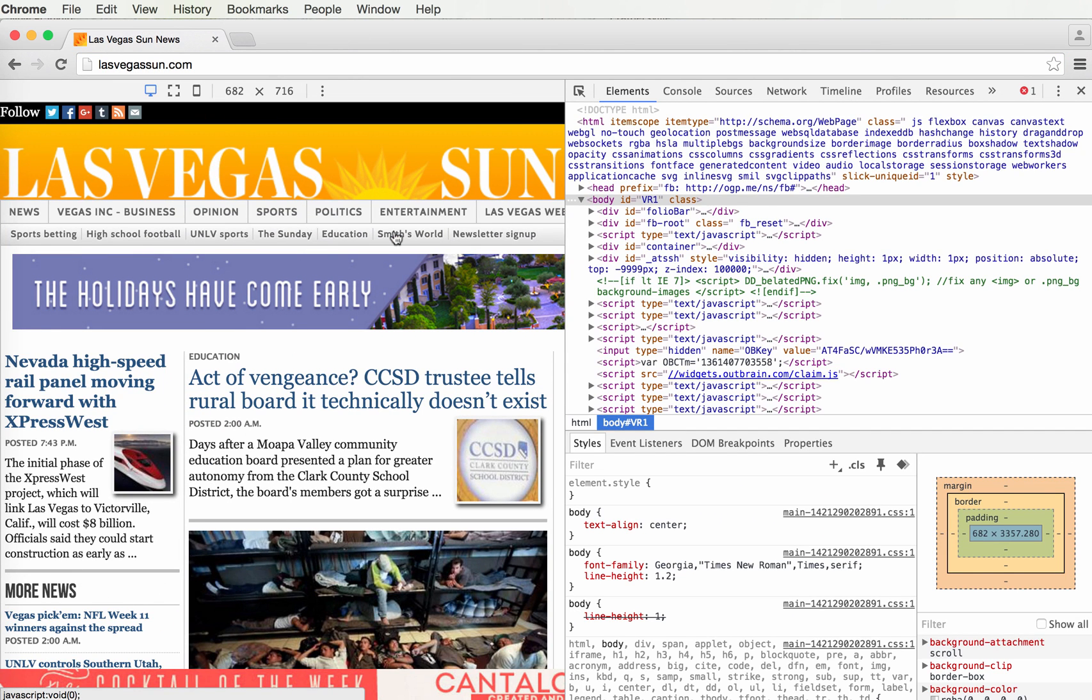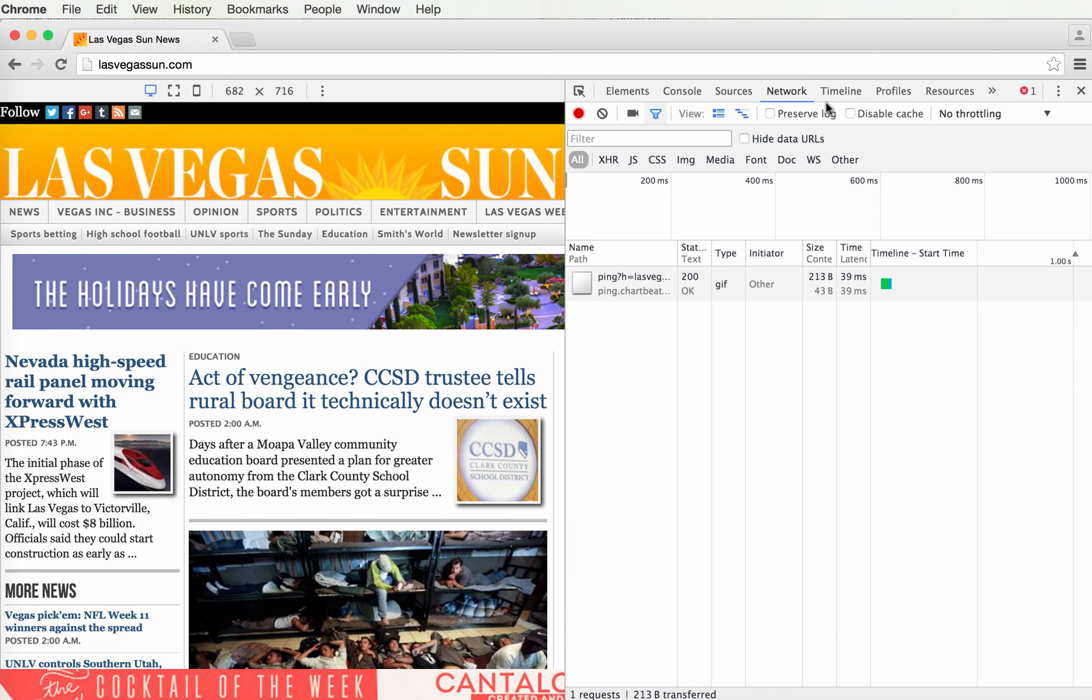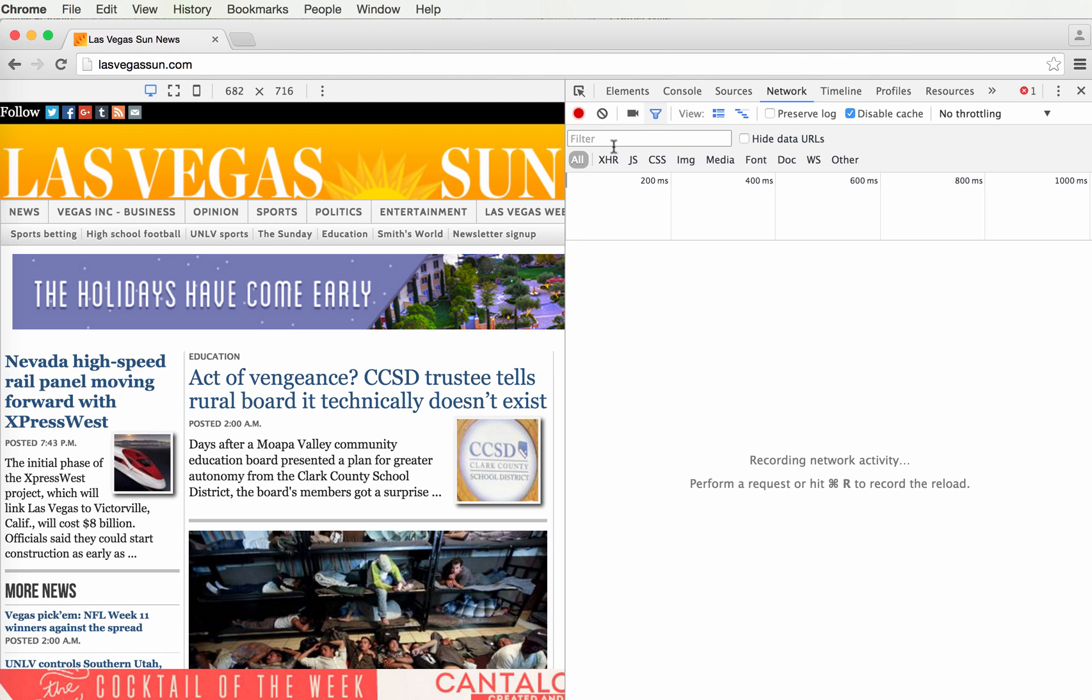We're using the Las Vegas Sun as an example because it's a nice speedy site. Now click the Network tab, disable the cache so everything flows in fresh, and clear anything that's already loaded. Then reload - that's Command-R on Mac, Control-R on Windows.